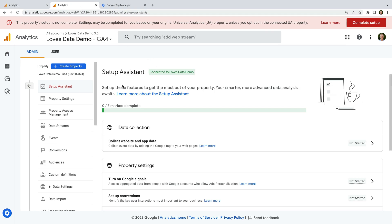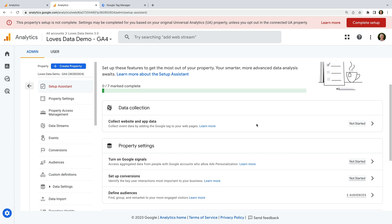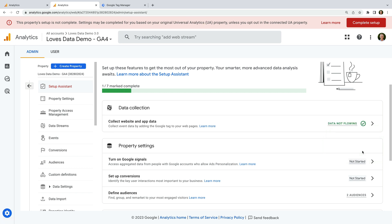Now let's head back to GA4. We're still looking at the Setup Assistant. To prevent the alert from being shown at the top, you'll need to mark all of the items in the Setup Assistant as complete. To do this, click the arrow on the right of an item and then choose Mark as Complete. Once they're all marked as complete, the alert will be removed. I recommend reviewing the suggestions in the Setup Assistant and using my GA4 checklist to ensure you have your new property set up correctly.